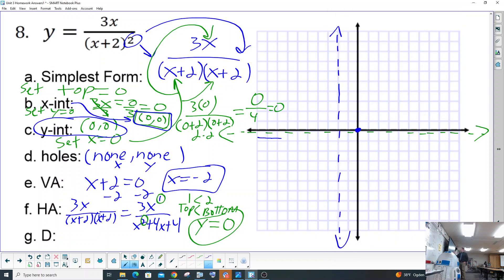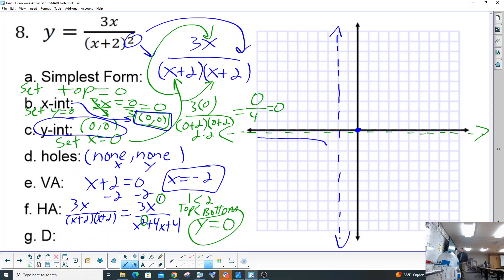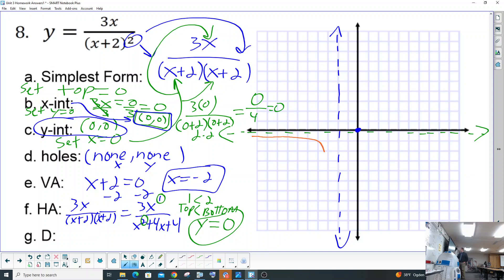Let's draw this in orange. You come down along the asymptote, then back up the asymptote, then go through the x-intercept and y-intercept, peak, and then come back down along the asymptote. That's ridiculous — I'm definitely not going to put that one on the test.